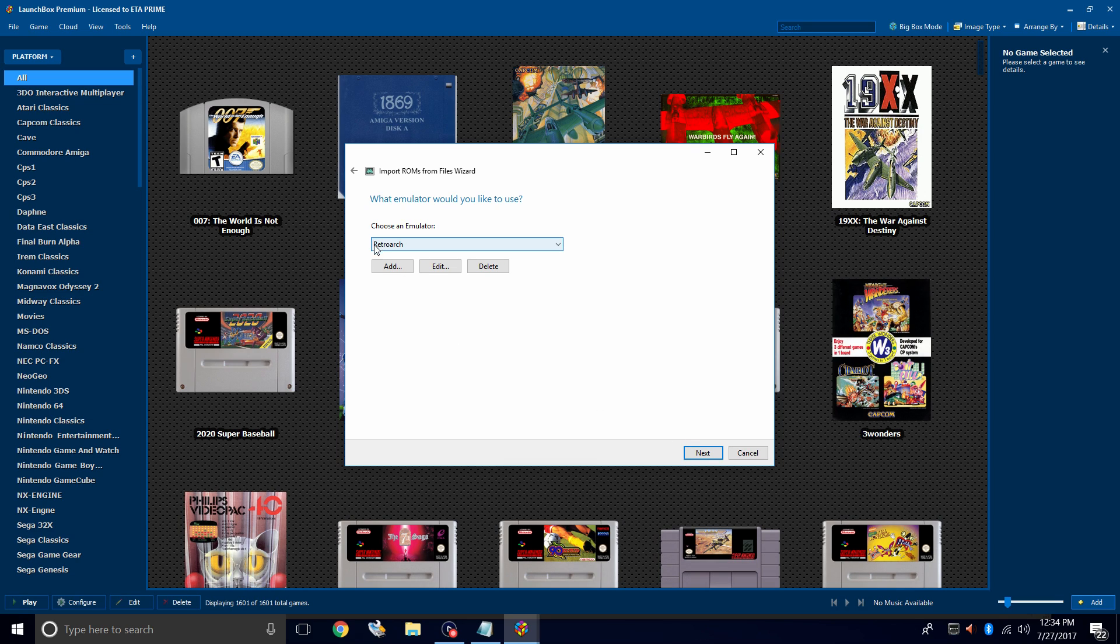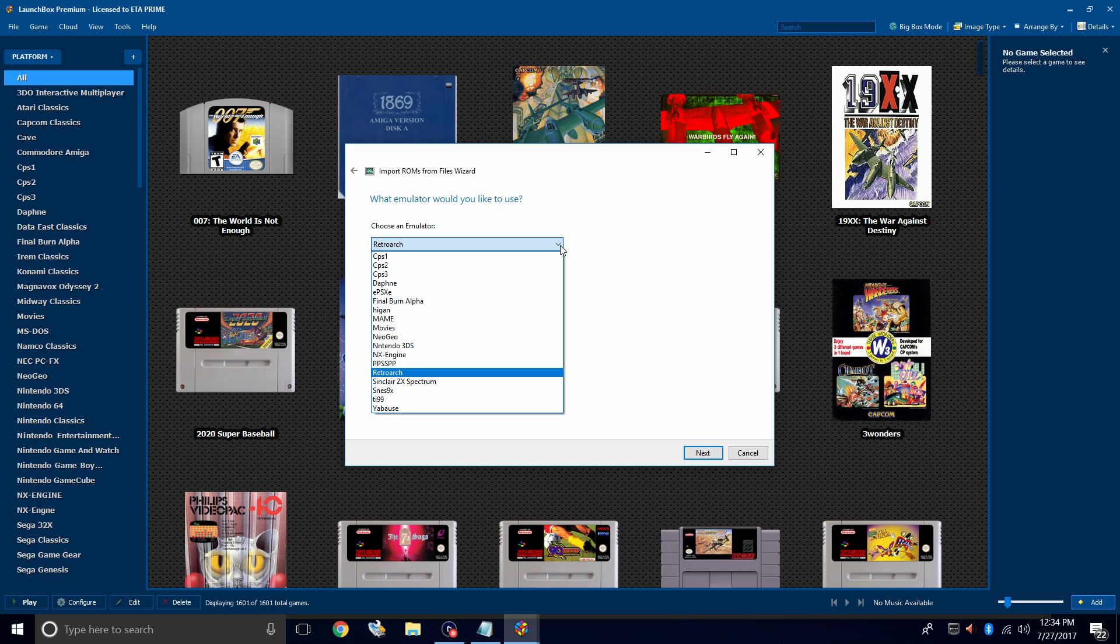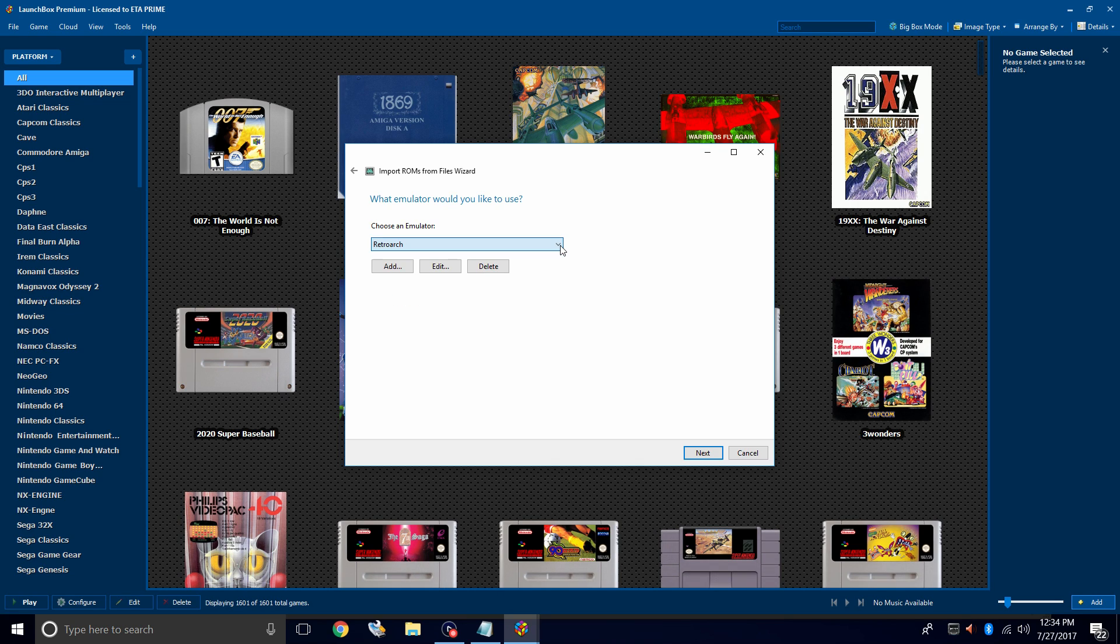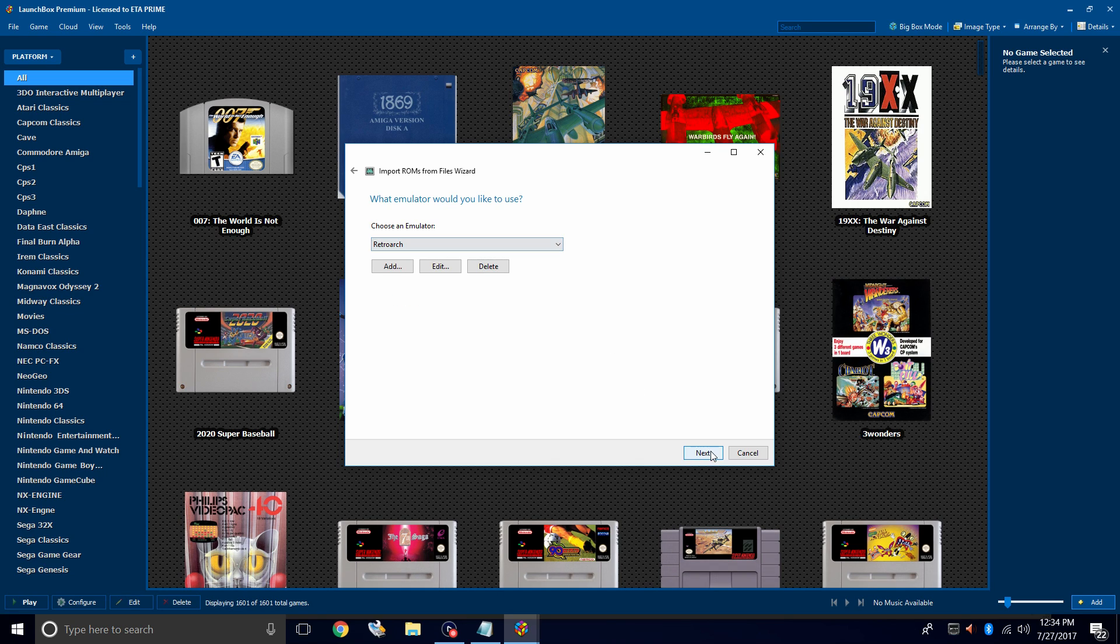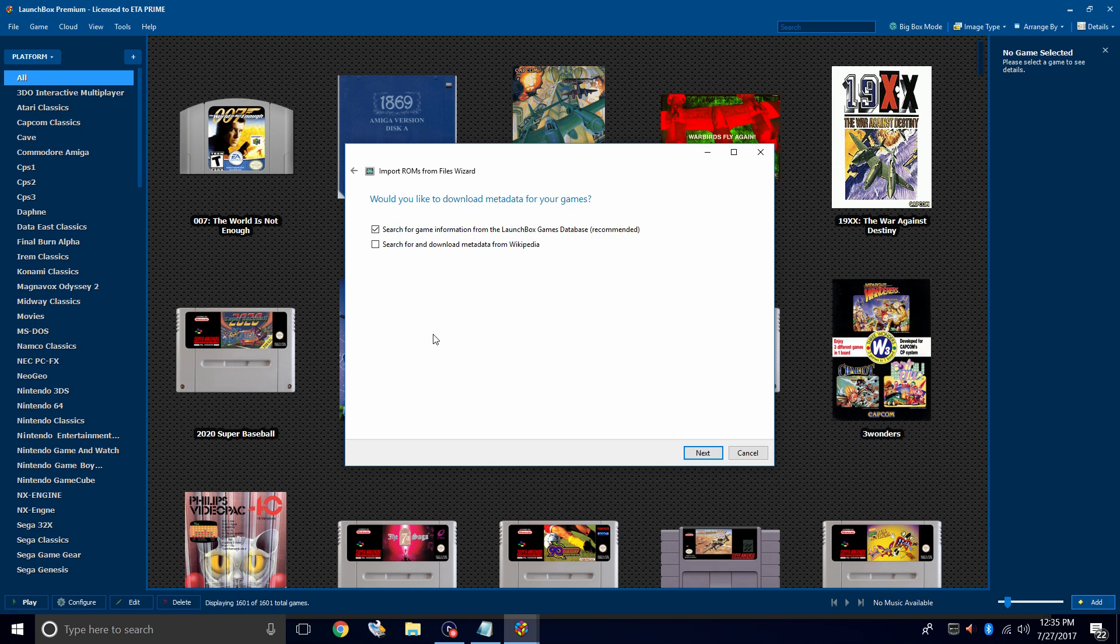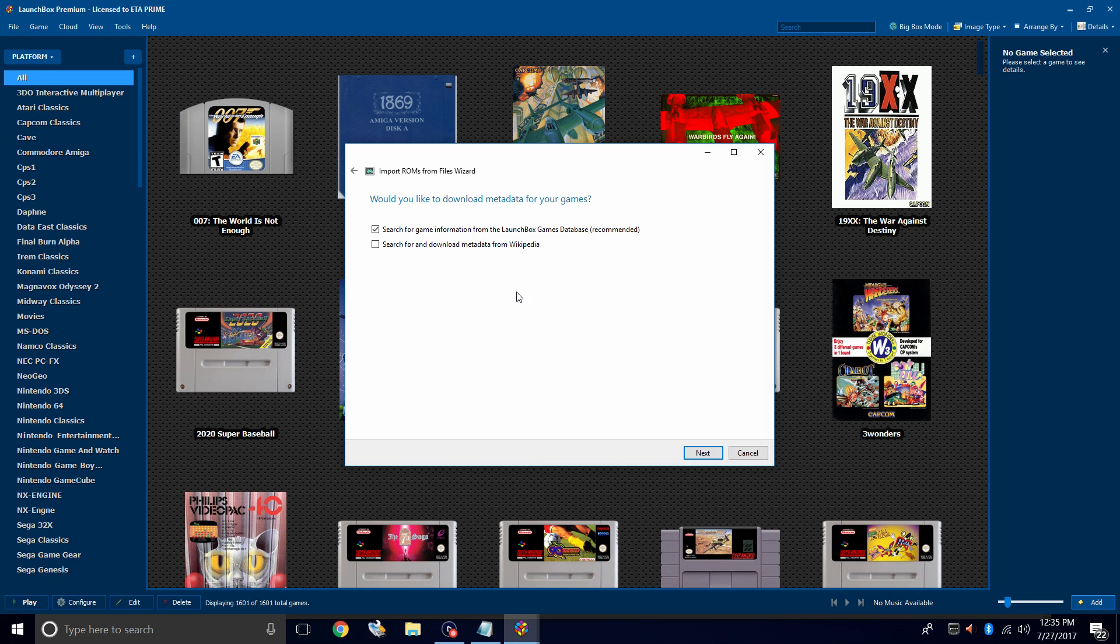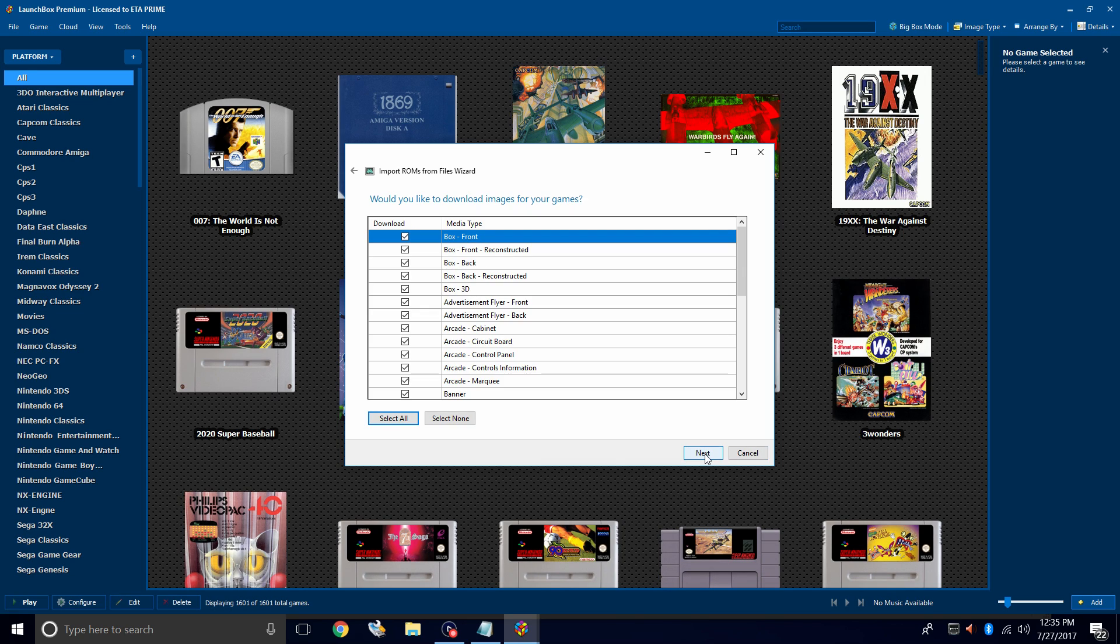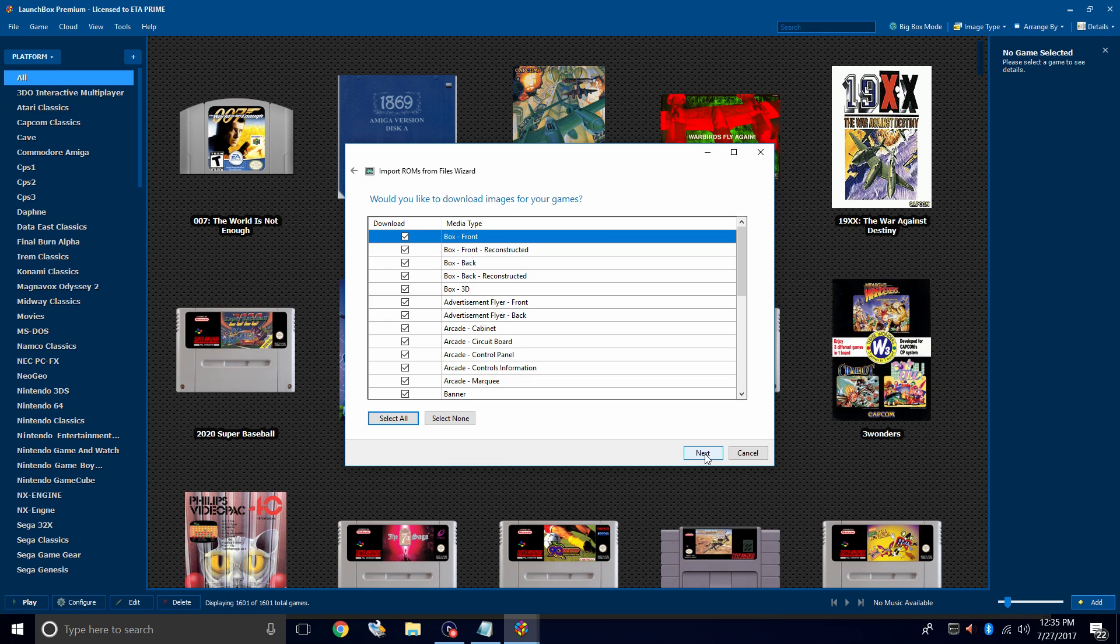The emulator we're using is RetroArch. If it's not automatically chosen, just click the drop down and choose RetroArch. Next. I'm going to use the files in their current location because I placed them in my LaunchBox directory exactly where I want them. We'll search for metadata from the LaunchBox games database. Would you like to download images for your games? Of course we would. Click Next.